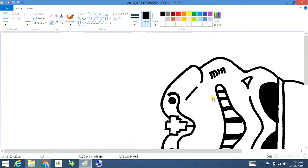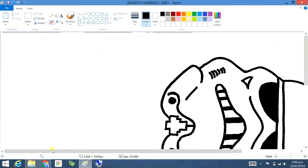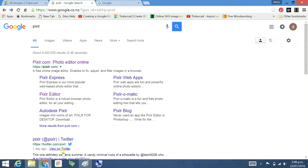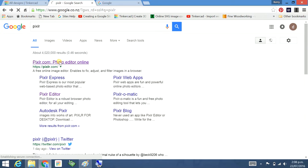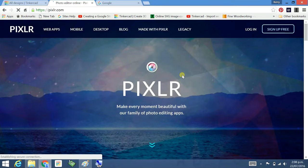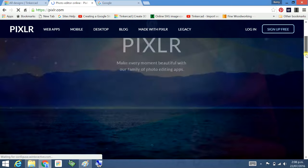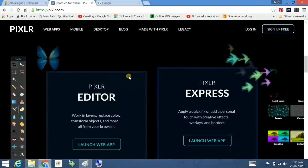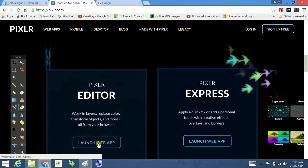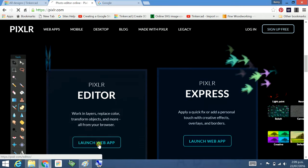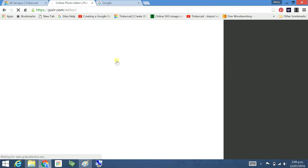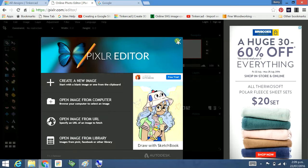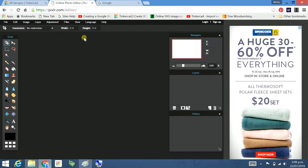I can get rid of any extra bits and I can also tidy up some of the lines. Now I've already done one of these, prepared one and got it done. You can also if you don't have paint you can use this online program Pixlr. Just type in PIXLR, open it up, launch web app. And then you can import it into there.